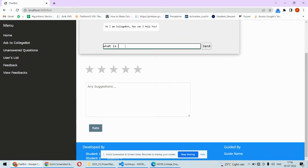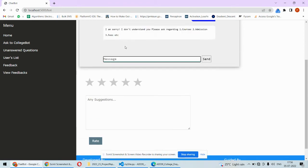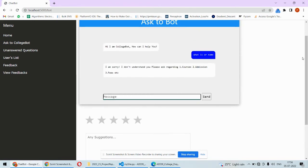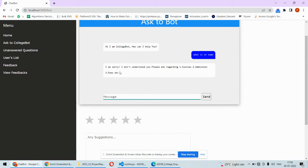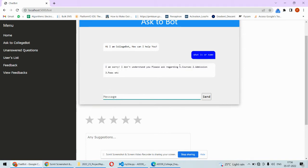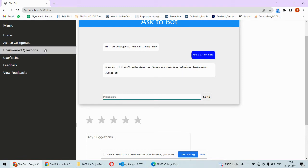The chatbot has failed to answer this question because it's not trained for such questions. Such questions will be stored in the unanswered questions section.